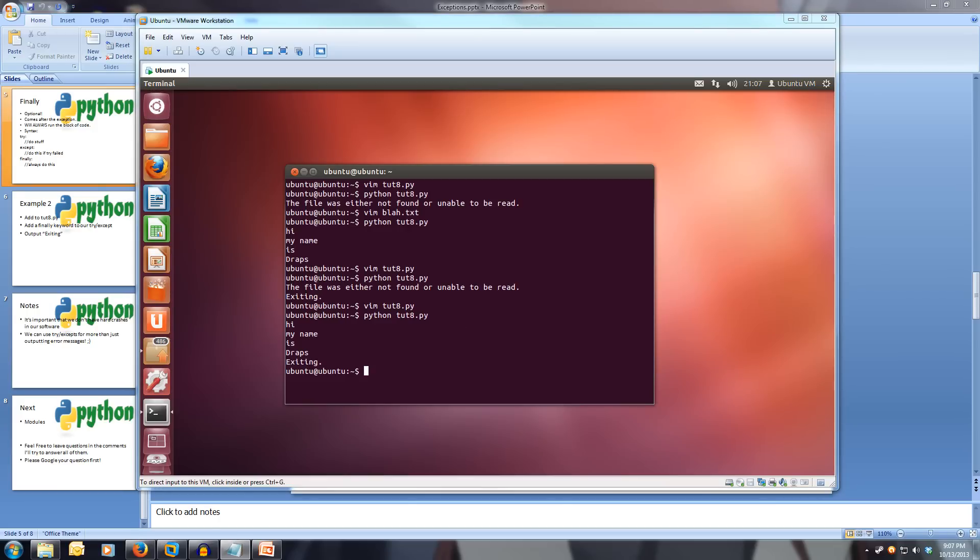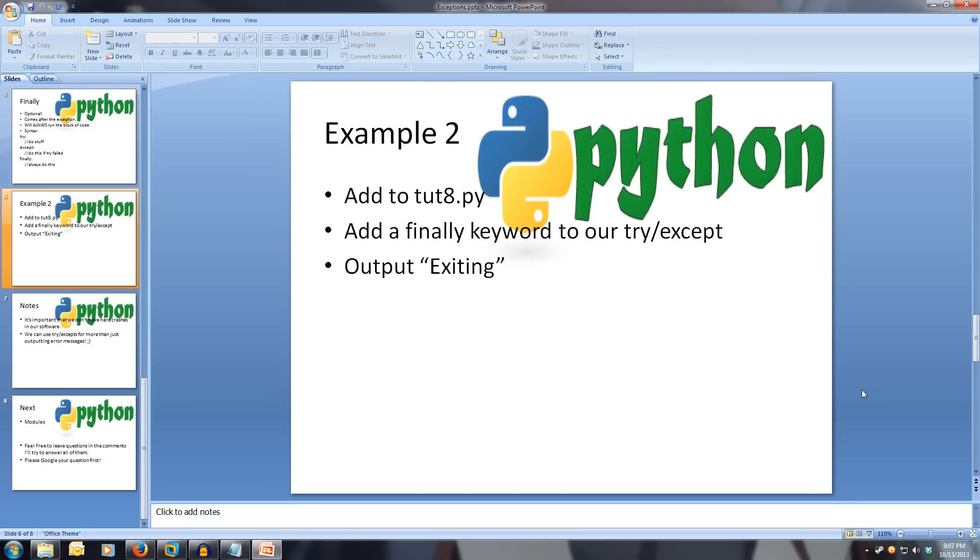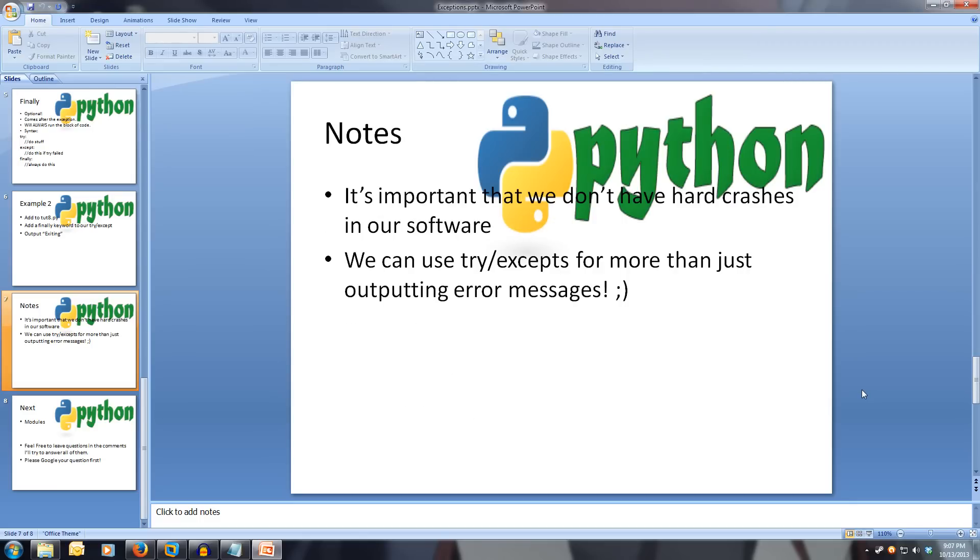So it's important to handle errors so the end user doesn't have to see them crash your software. This is why we use tries and excepts. And we can also use tries and excepts for more than just outputting error messages, but more on that later.